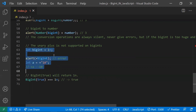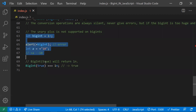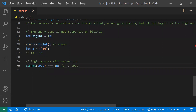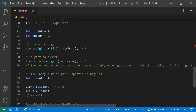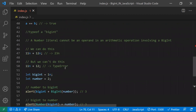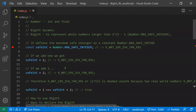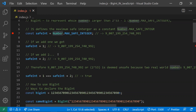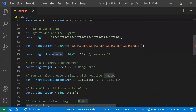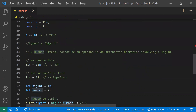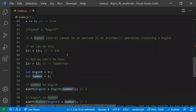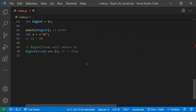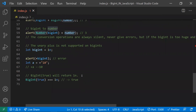Another point: BigInt(true) always equals 1n. To summarize, we've covered why we use BigInt, the problems with the number data type, the three ways to declare BigInt, arithmetic operations, comparisons, type conversions, and the fact that the unary operator should not be used with BigInt.